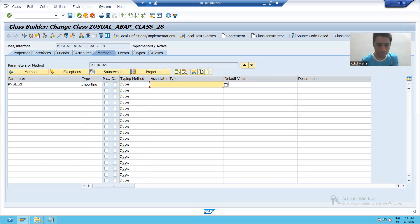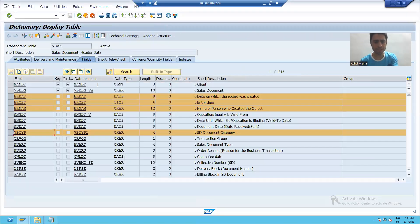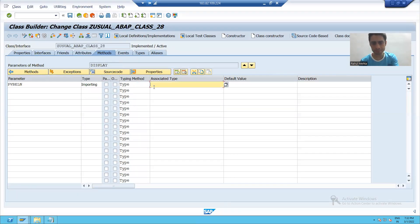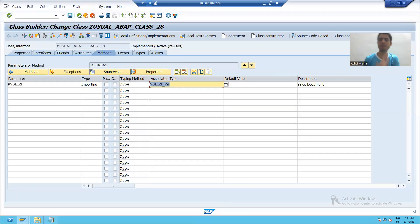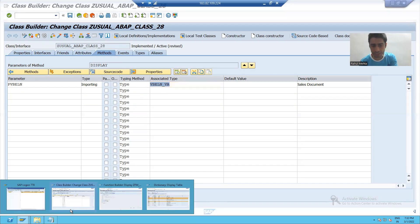So I will take this sales document number as an importing parameter — importing means input. I will pass the data element of the sales document number. So this is my input, just as in a function module where you declare a parameter in the import tab.